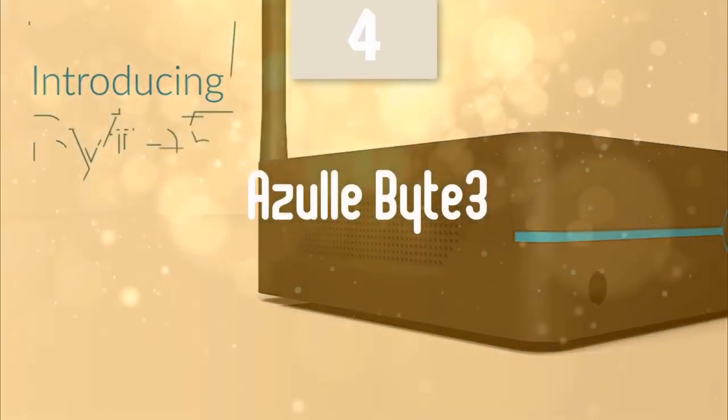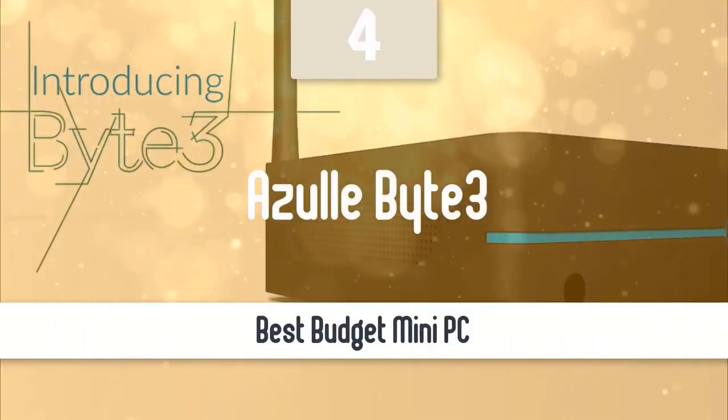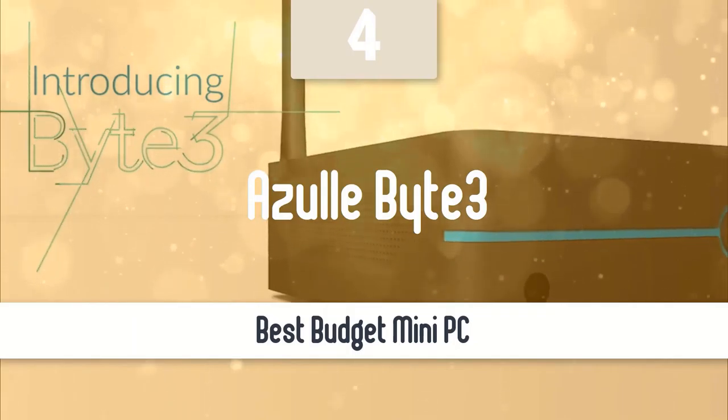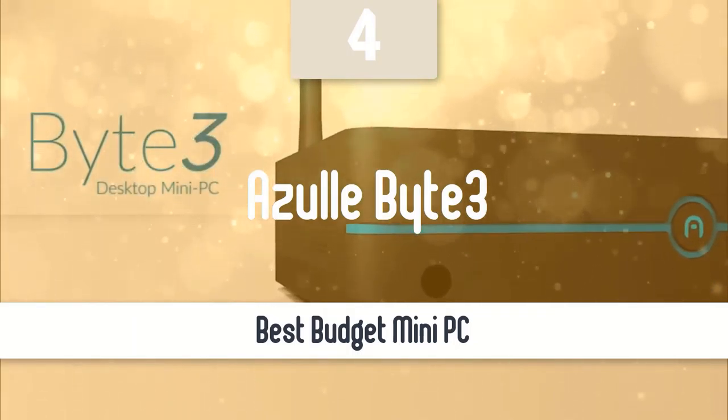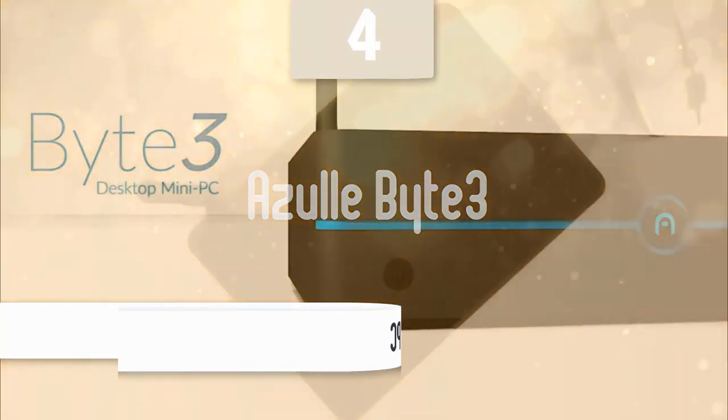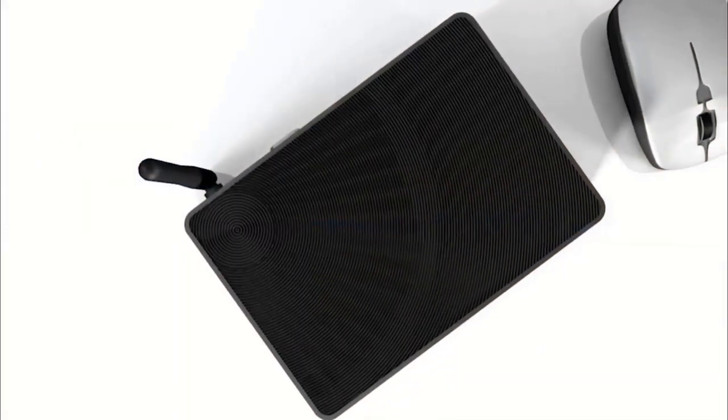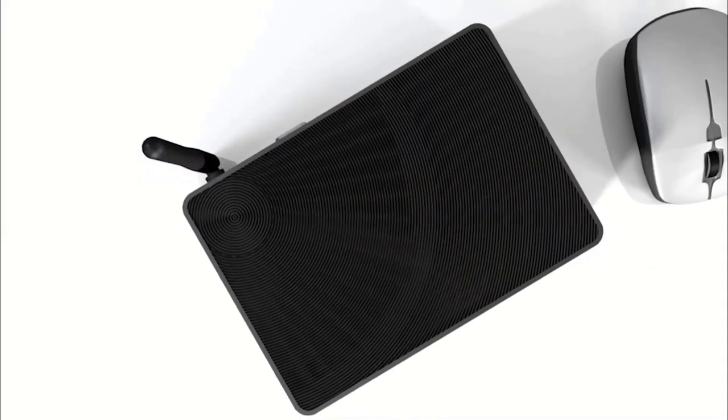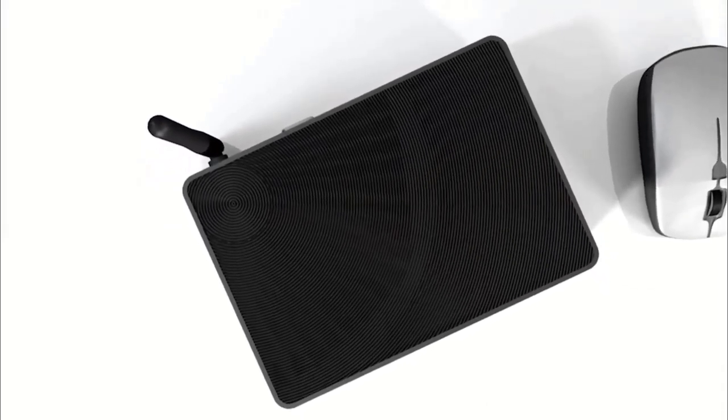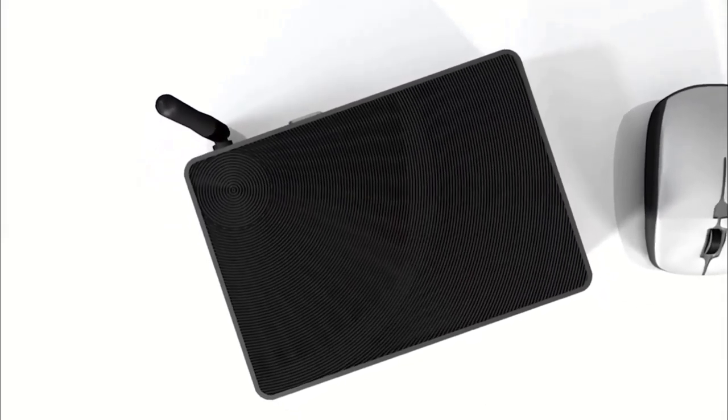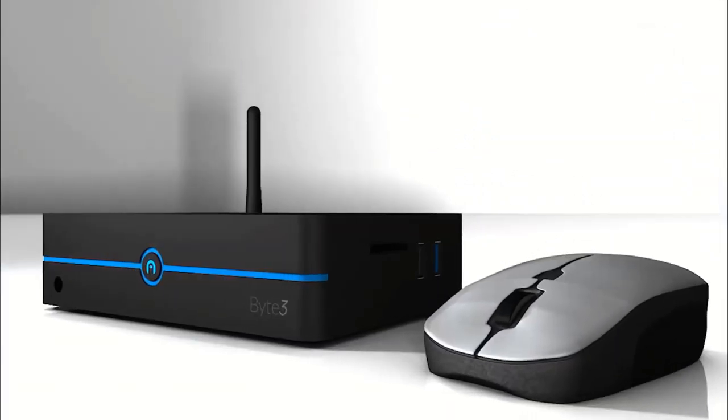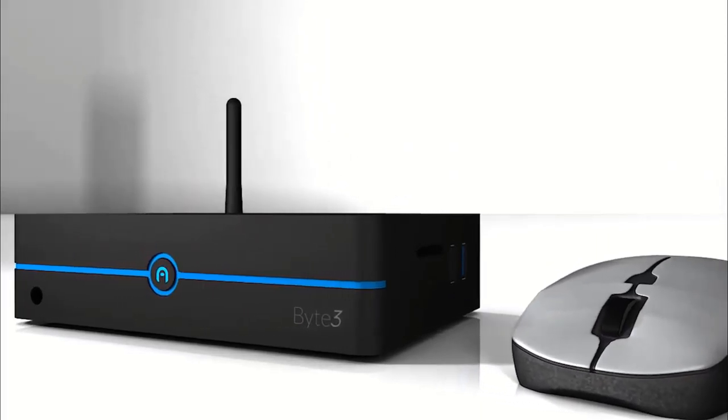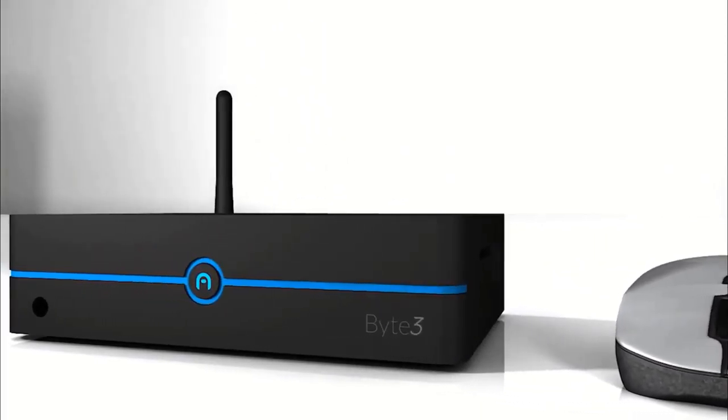At number 4, it's the Azul Byte 3. Moving on, we have the Azul Byte 3. This one is a great budget mini PC that can easily fit in your home entertainment setup. It has a pretty simple and nice design, brilliant performance, and it also comes with great remote control.